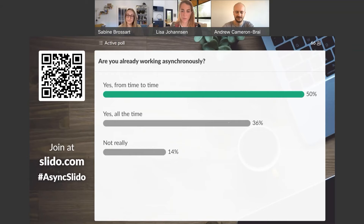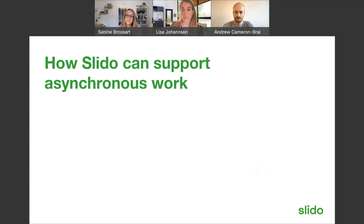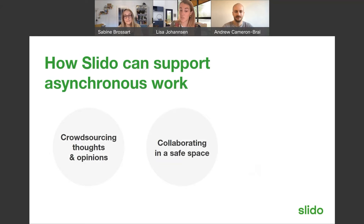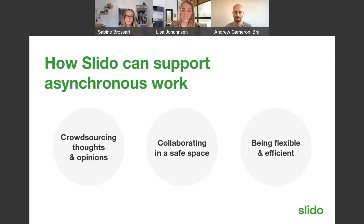A lot of people are already trying asynchronous work. Slido offers many ways to support and improve how you work asynchronously. With polls, ideas, and Q&A you can crowdsource thoughts and opinions well ahead of a meeting — or after it. Slido gives teams the opportunity to collaborate in a safe space, including posing questions anonymously. It also helps you stay flexible and efficient by gaining insights quickly, checking progress at scale, or replying to Q&A ahead of the meeting.